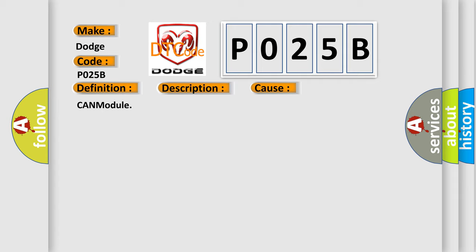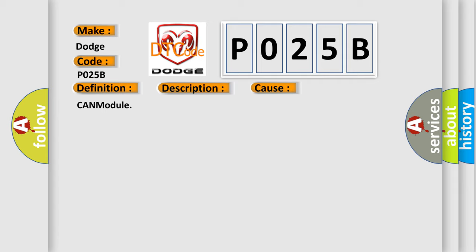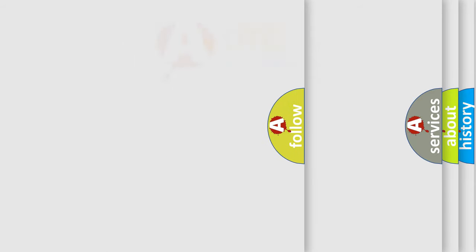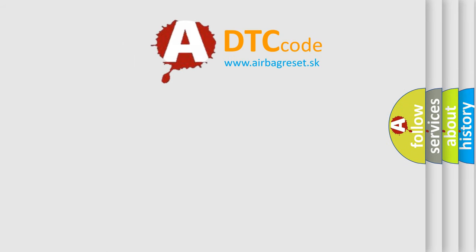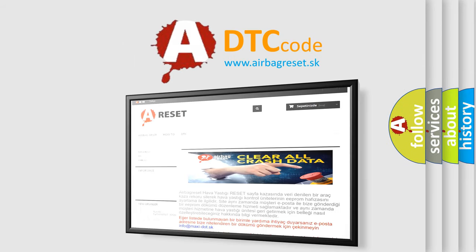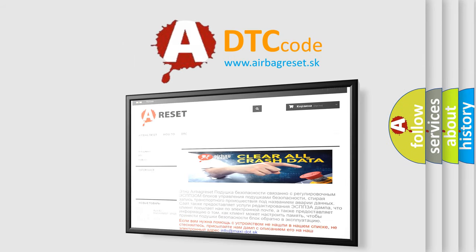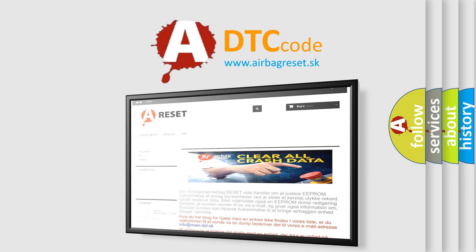The airbag reset website aims to provide information in 52 languages. Thank you for your attention and stay tuned for the next video. Bye.